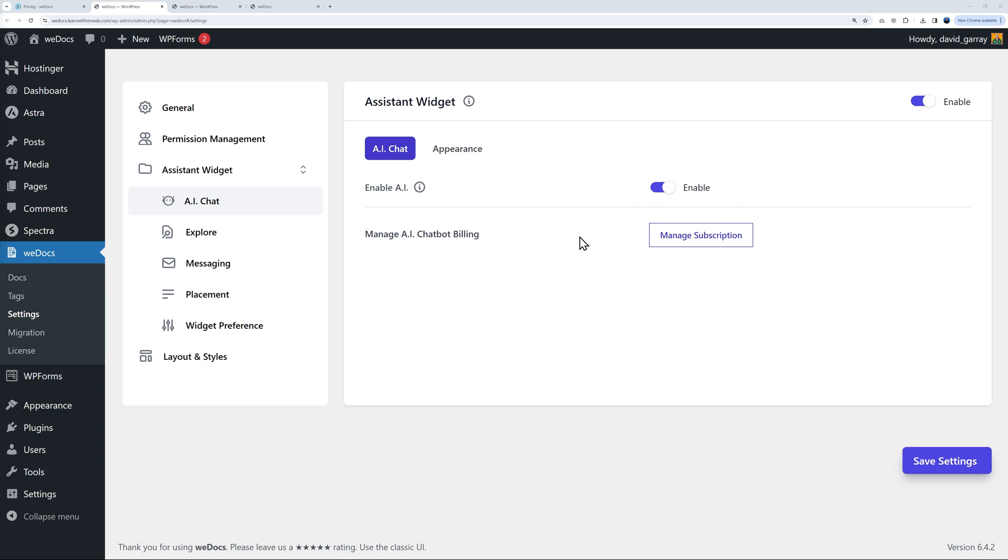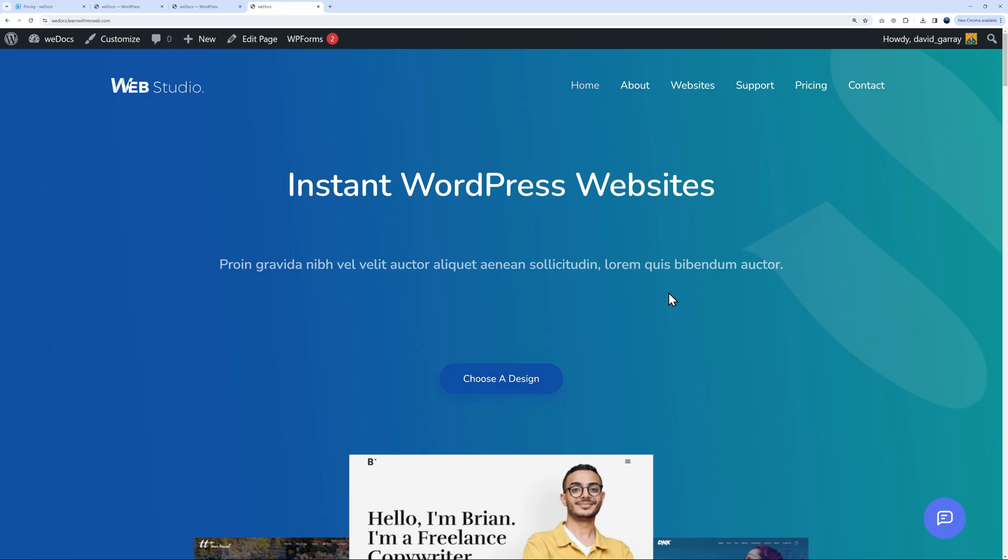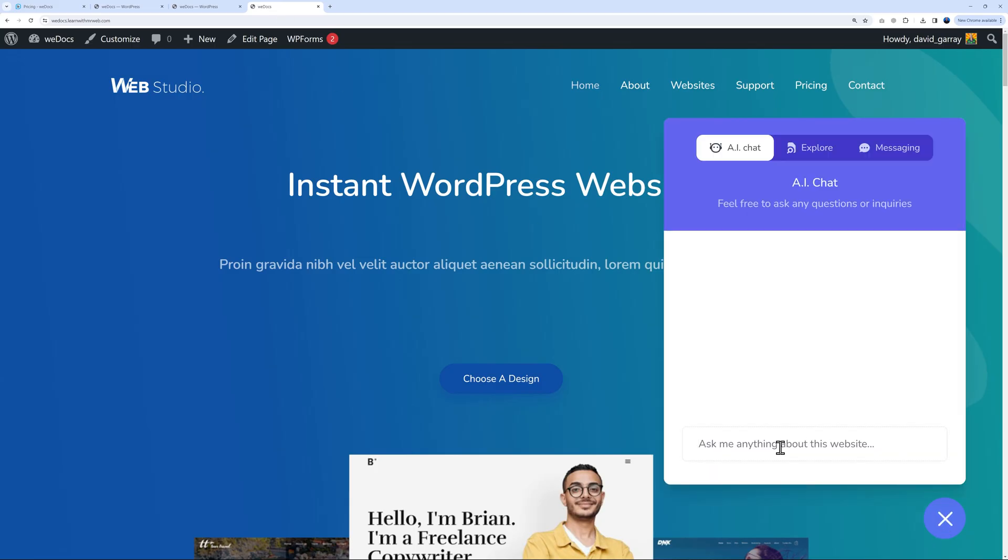What is the AI chat exactly? Basically, once enabled, the AI chatbot will learn from the content inside your documentation and will help your visitors and answer all their questions for you.